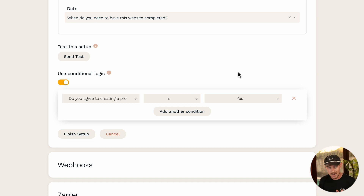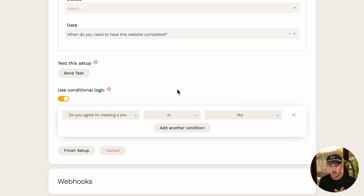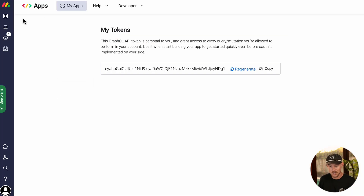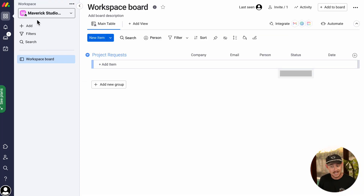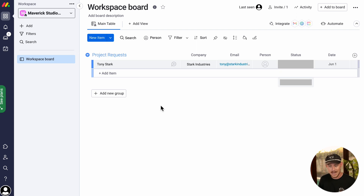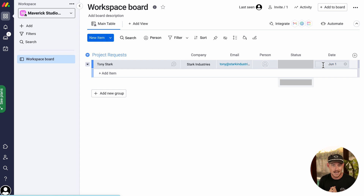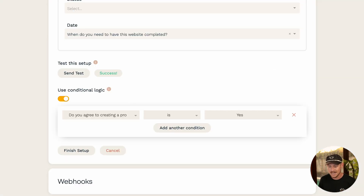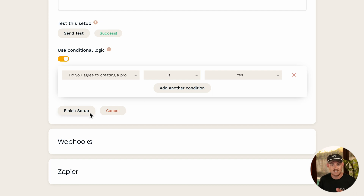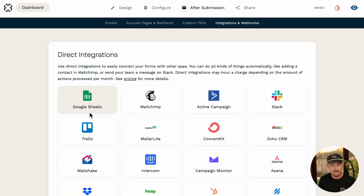Once we're happy with the setup, it's time to send a test. We'll click 'Send Test' — and voila, it's a success! Let's jump into our monday.com workspace and we can see that my test submission with the name Tony Stark, company Stark Industries, email tonyatstarkindustries.com, and so on has been populated into that board. To finish off the setup, we'll jump back into our Paperform integration setup and simply click the 'Finish Setup' button.